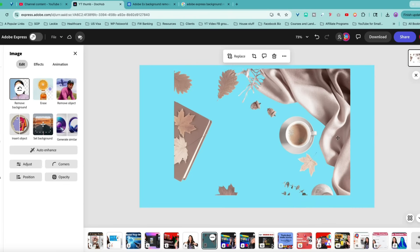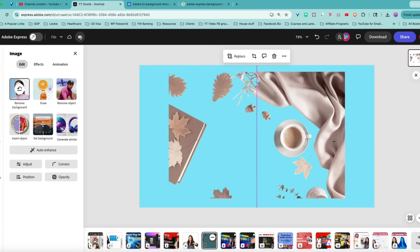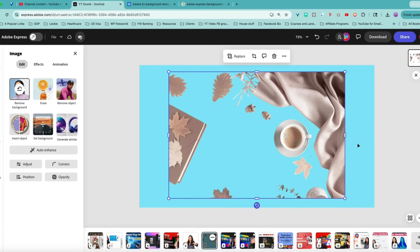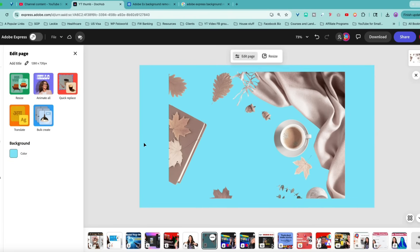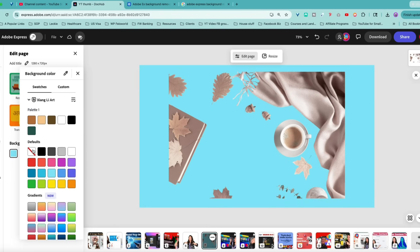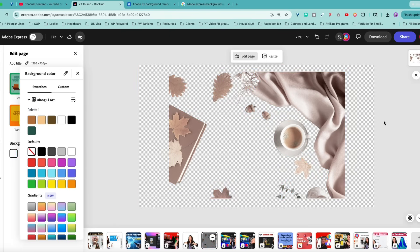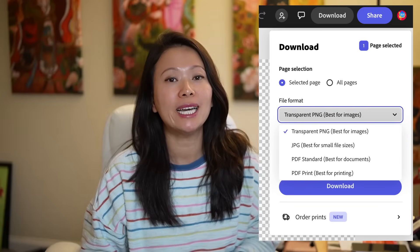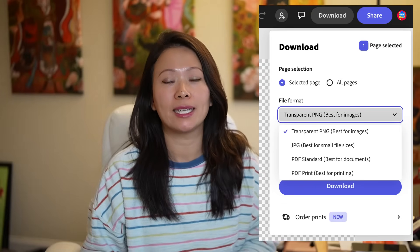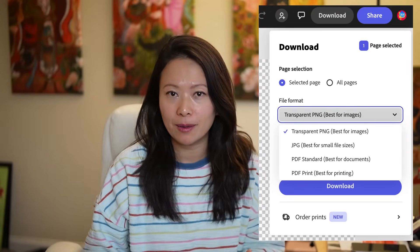Tip number two: how can you export the image on a transparent background? I'll show you quickly on screen. Select the background to be transparent, go to the download button, choose PNG — and that's going to automatically give you the downloaded image with a transparent background. It's pretty straightforward, but if you're stuck with this, that's something I'd recommend.